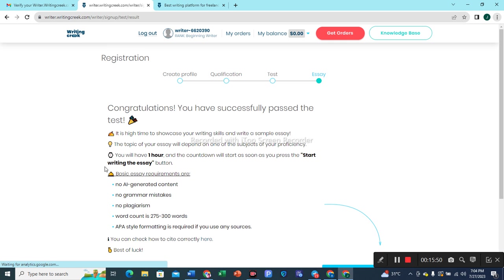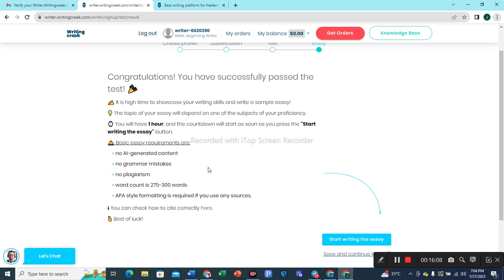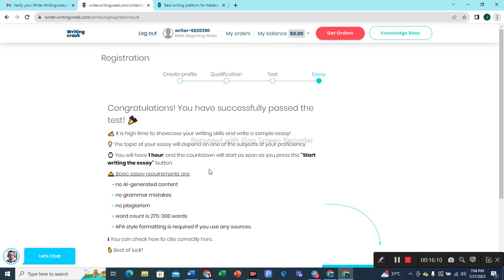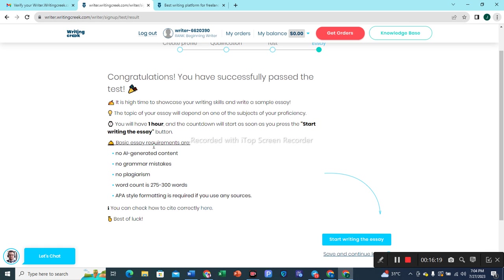Congratulations, you have successfully passed the test! It is high time to showcase your writing skills and write a sample essay. The topic of your essay will depend on one of the subjects of your proficiency. You will have an hour and the countdown will start as soon as you press the Start button. We have passed this test quite comfortably. After that, we will have to write an essay in the given 60 minutes time — that's quite easy.